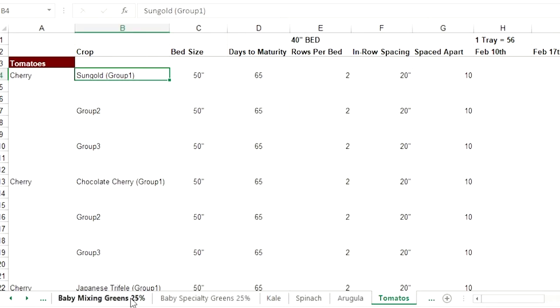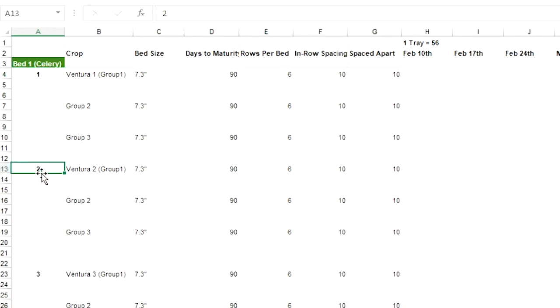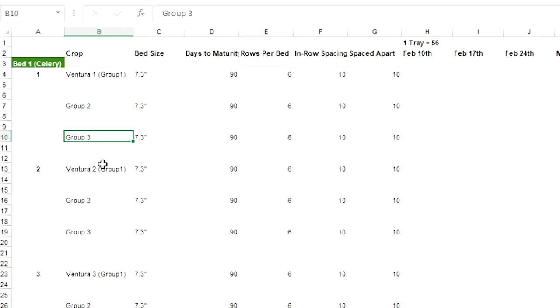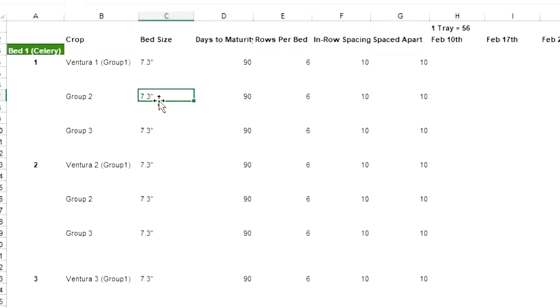That's bed one, and you've got succession one here, succession two, succession three. Then you've got groupings, so each succession is going to take up 22 feet of bed space. My beds are 66-foot beds, so if you take that divided by three — which are the number of successions — you get 22 feet of bed. So each group represents 22 feet of that bed.